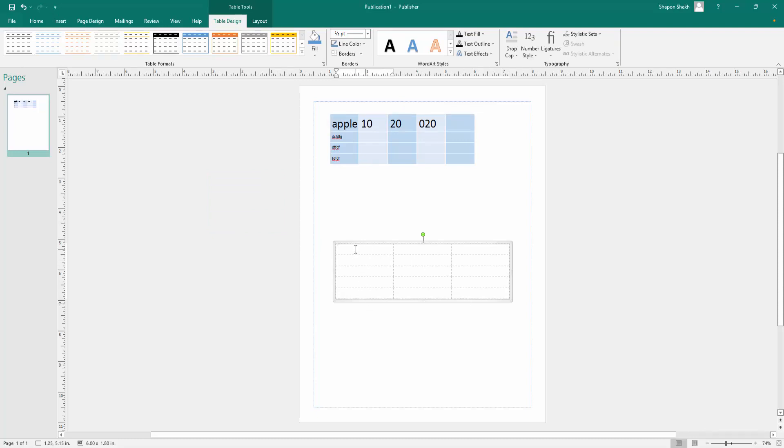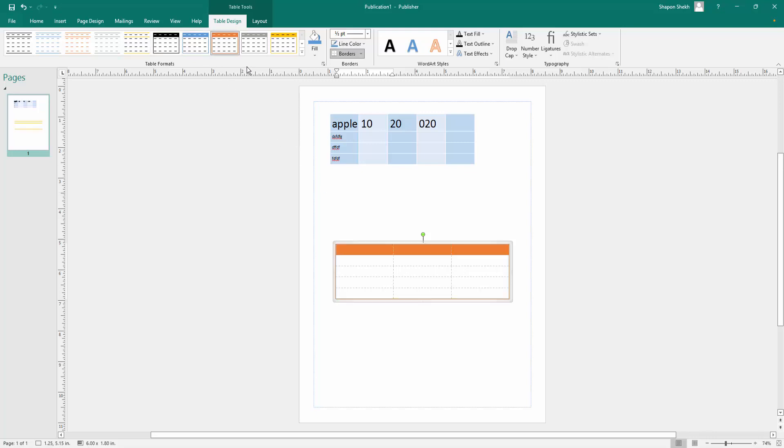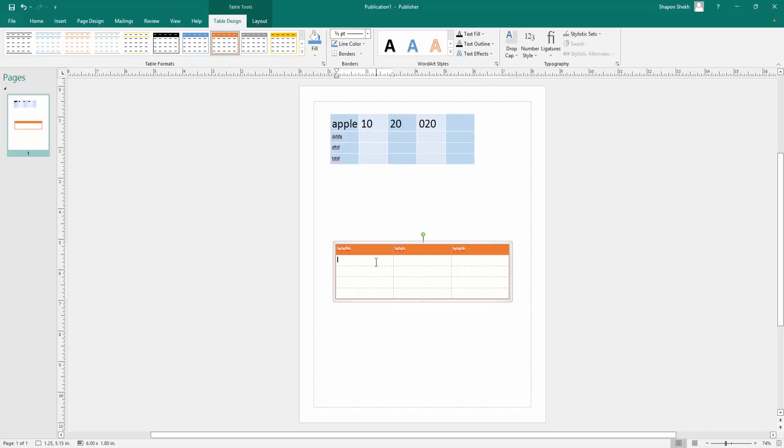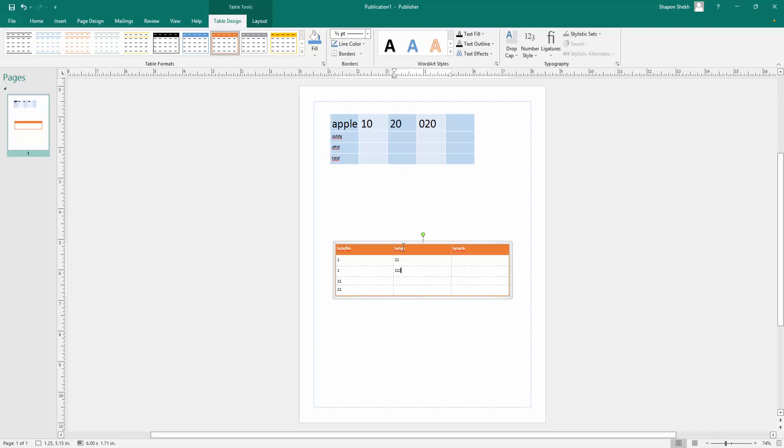There are so many table designs here. I select the design what I want to need. And next I click here and write in the table. You can resize this table.